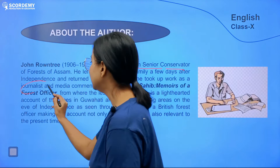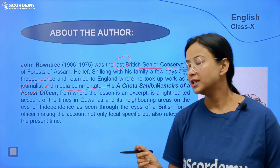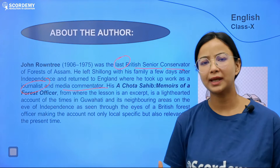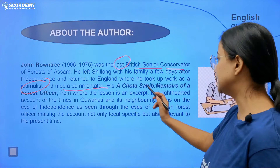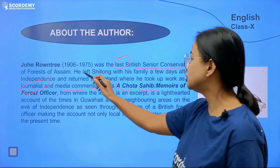Here, John Roundtree is the Chota Saheb — this is the Memoirs of a Forest Officer. What do we understand memoirs to mean? He is writing about life experiences from memory. So he is writing this memoir as a forest officer. As a Chota Saheb, he had a little experience when he spent his time in Assam. John Roundtree is looking back and recollecting his memories.